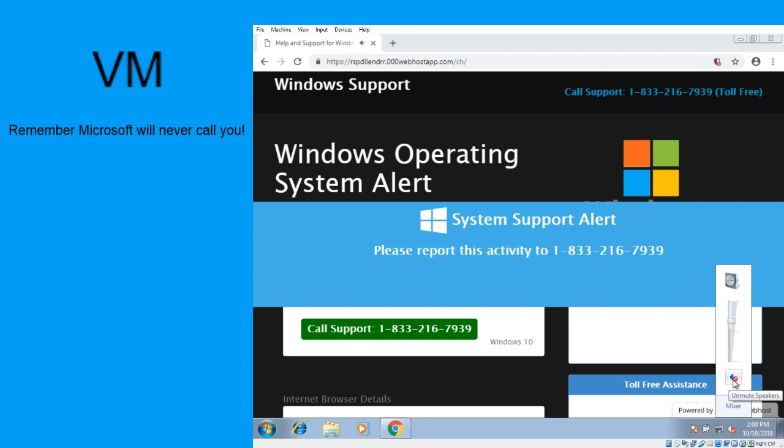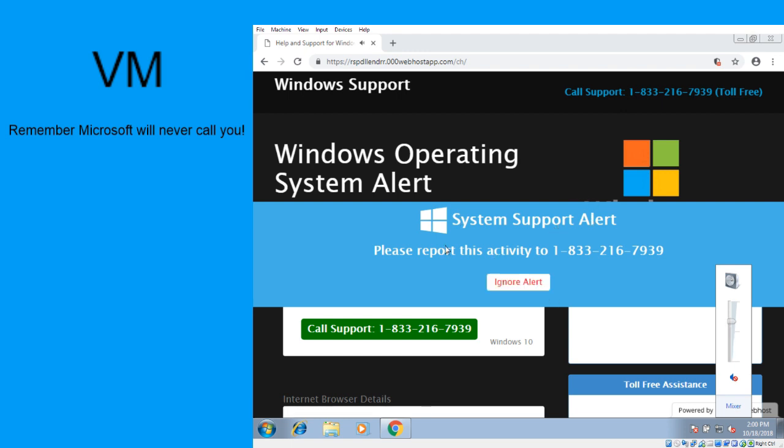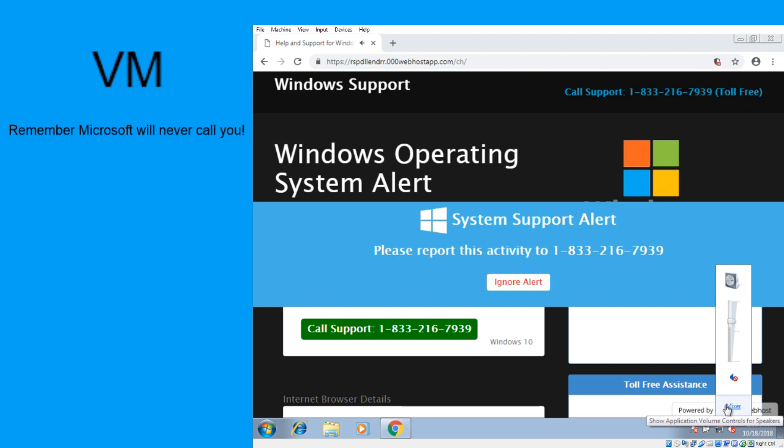Okay. And what does the alert say to you? It says System Support alert. Please report this activity to your number. And it has a little ignore alert button flashing. Is it giving you any error number, any error code?